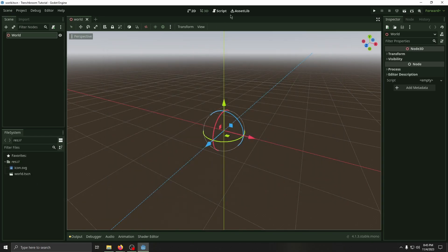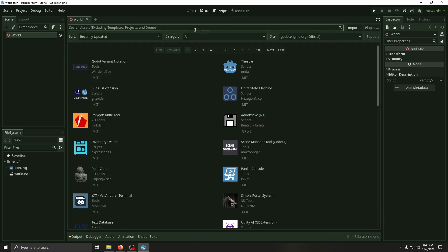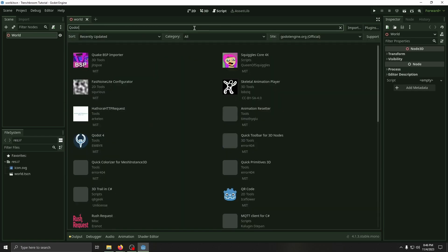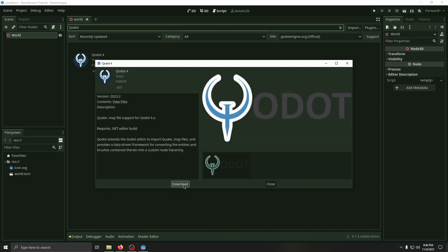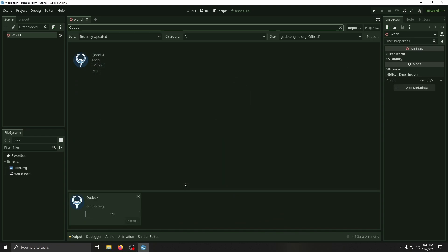Next, we're going to go to the Asset Library and type in Cadeau, with a Q, and download Cadeau4.